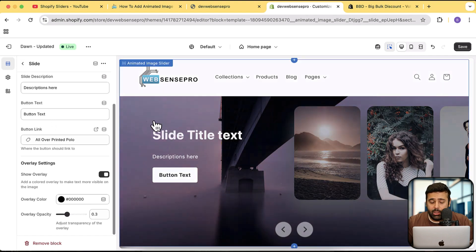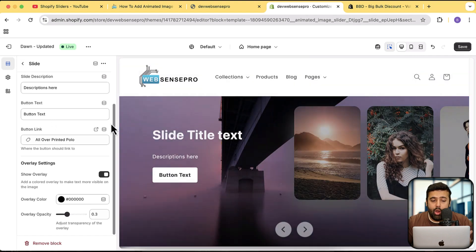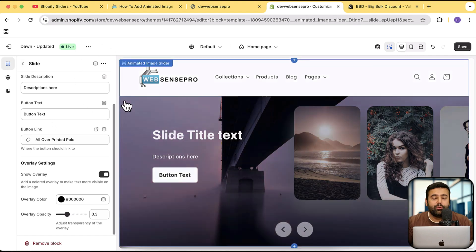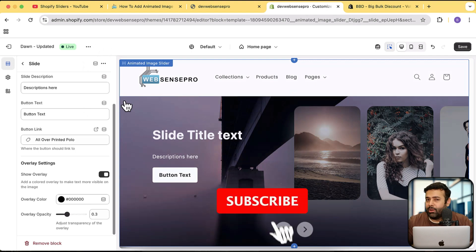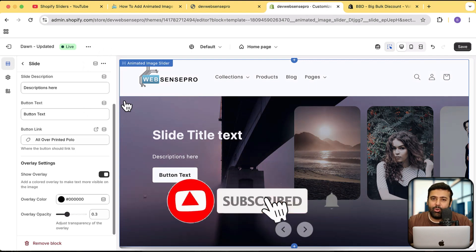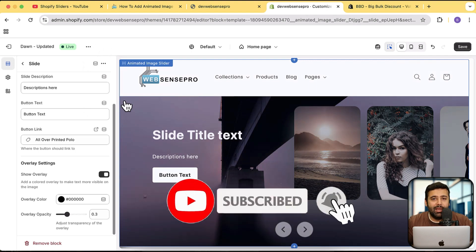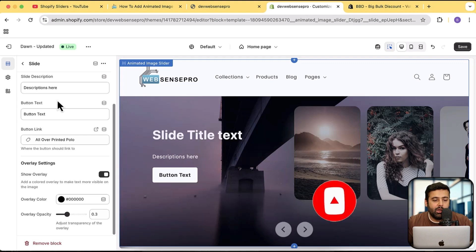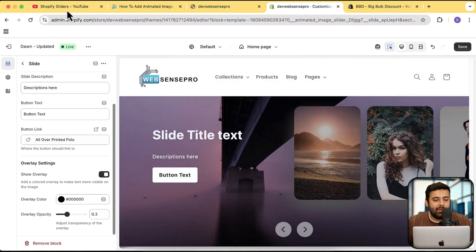That's pretty much it — a pretty simple slider which will look awesome on your store. All you have to do is watch the complete video and implement it. This slider works on the latest version of Dawn theme, currently Dawn 15.3.